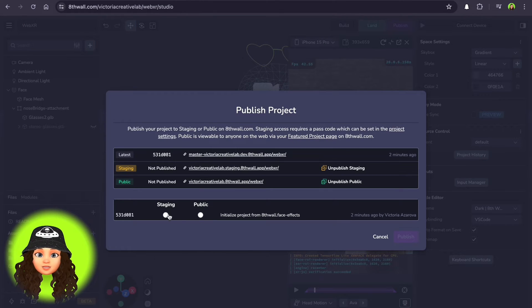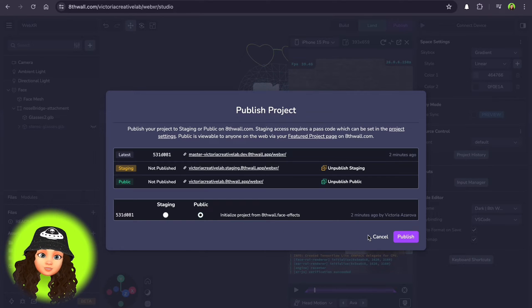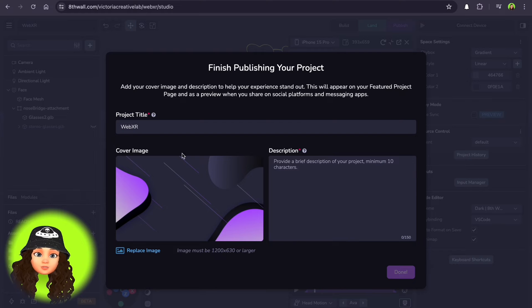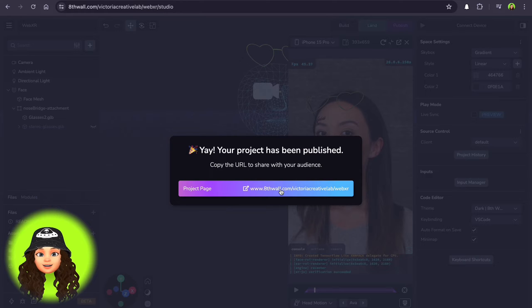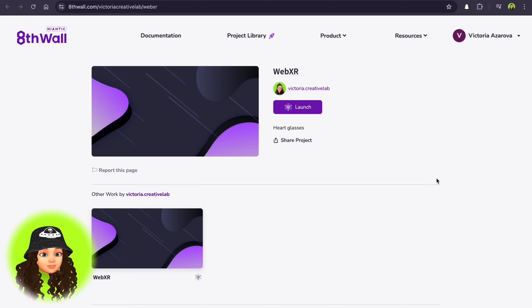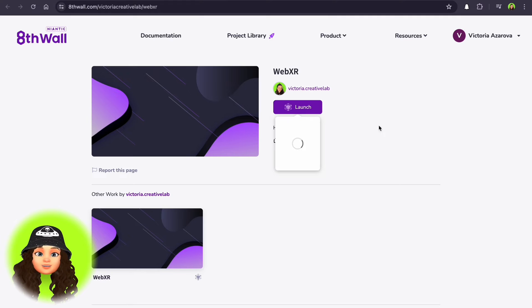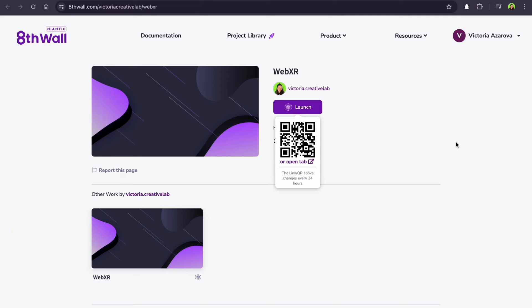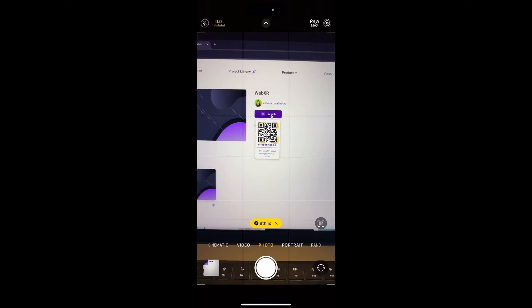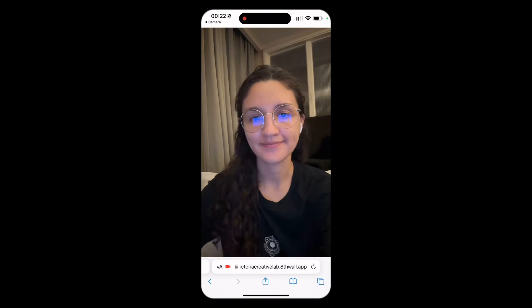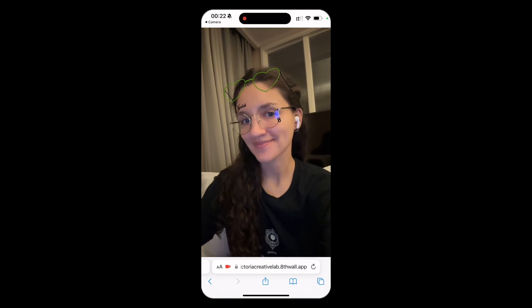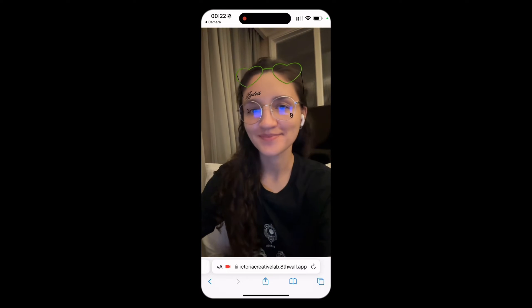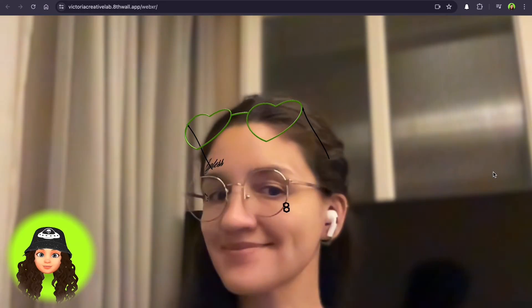There are two options: staging for previewing or sending the experience to the team or client, and public to publish for everyone. Yay! You got the link to your first WebXR FX that everyone can open and try out. Additionally, you can see the preview on your computer.